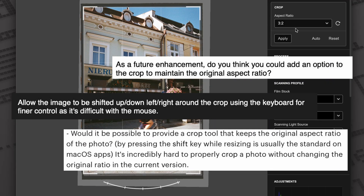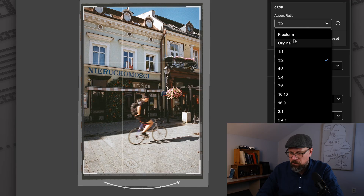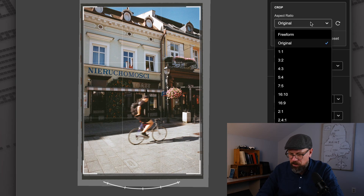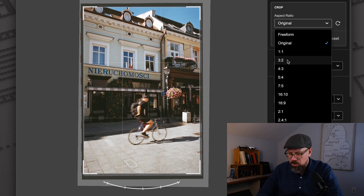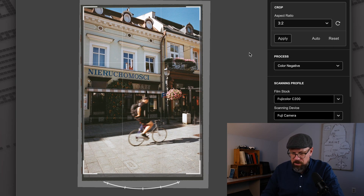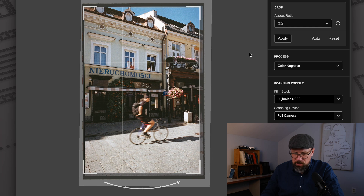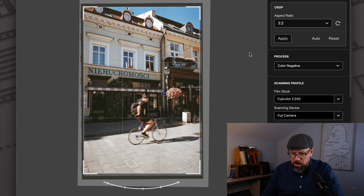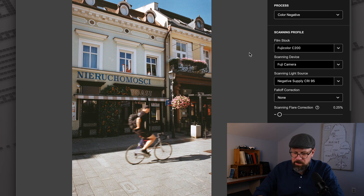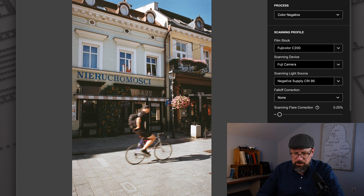In Film Lab 3.4, the crop tool now has an original option, if you want to crop at whatever aspect ratio your camera natively captures. We also have support for arrow keys in the crop tool, so you can arrow up and down or shift up and down to make small adjustments to your crop.